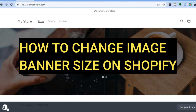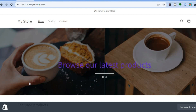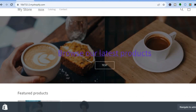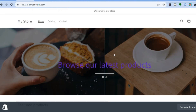Hello everyone, hope you're doing good. In this tutorial I'll be showing you how to change image banner size on Shopify, or how to make your image banner smaller or larger on your Shopify store. For example, you can see that I'm on my Shopify store at the moment and this is my image banner. I'll be showing you how to change the size.